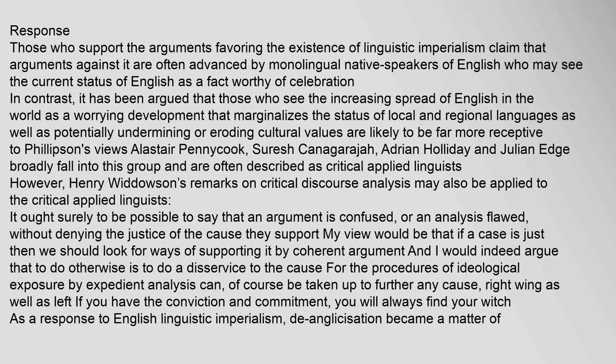Henry Widdowson's remarks on critical discourse analysis may also be applied to the critical applied linguists: it ought surely to be possible to say that an argument is confused or an analysis flawed, without denying the justice of the cause they support. If a case is just, then we should look for ways of supporting it by coherent argument — to do otherwise is to do a disservice to the cause, as procedures of ideological exposure by expedient analysis can further any cause, right wing as well as left.